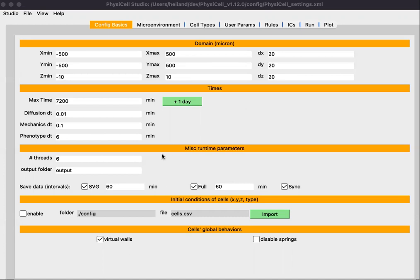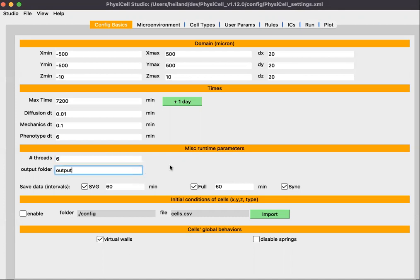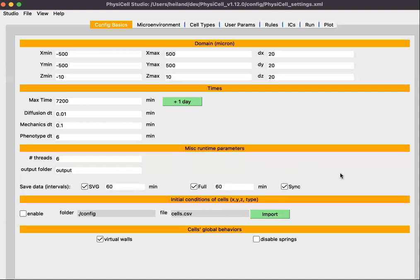Further down, you can specify the number of OpenMP threads that you want your simulation to use — it helps speed up the simulation. There's also the output folder, and a section that defines how frequently you would like outputs saved. We recommend keeping these output intervals in sync using the checkbox, which will avoid confusion when you start plotting. Just leave those values synchronized.